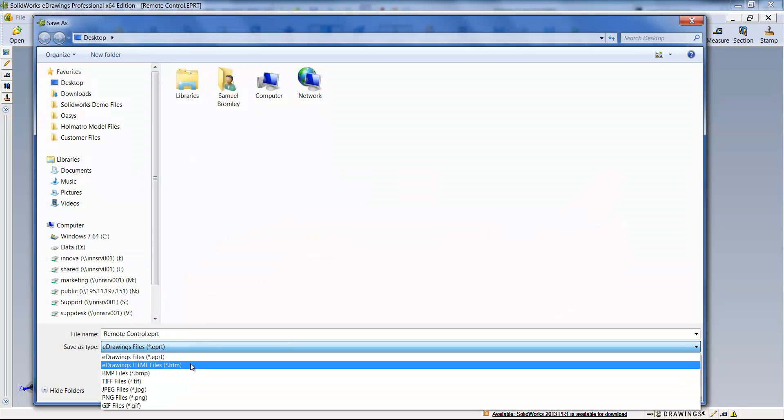It's a really neat way of translating and sending those files to someone that doesn't even have SolidWorks or eDrawings. So I hope this is a useful snippet video for you. Thanks for watching.